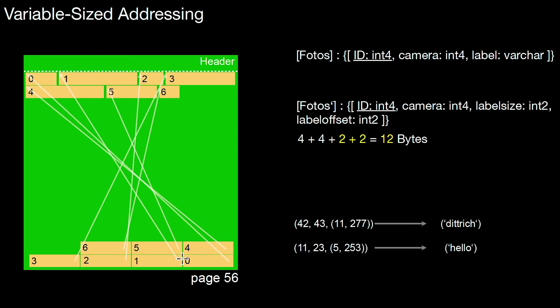So assume we have a schema like that. So that is the schema we're looking at now. And the only thing I changed is this one. I said, okay, it's not a character eight anymore. It's a varchar. It may be of any length.